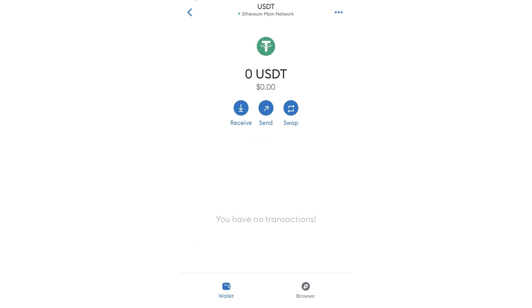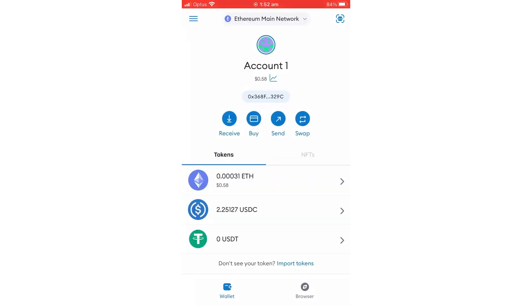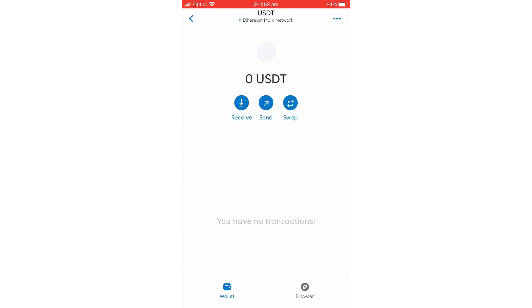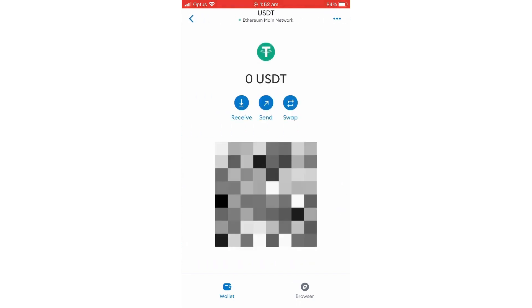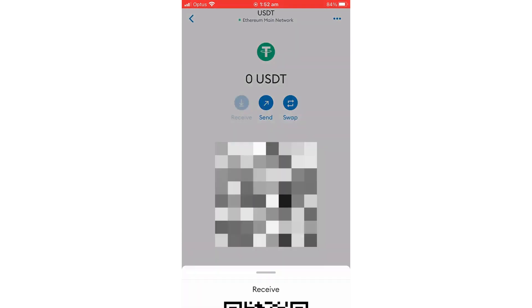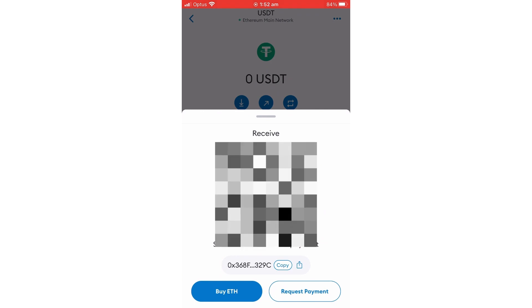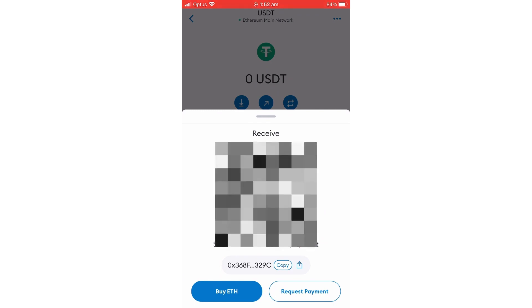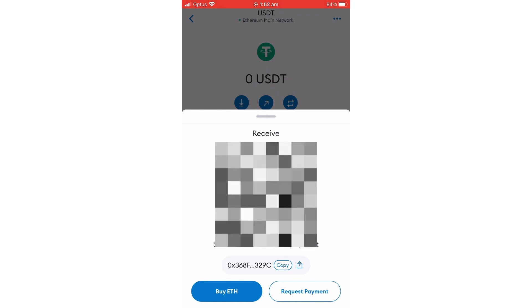So once you click the USDT on the top, it will say receive or send. In this case, it's receive, so click that. Once you click that, on the next page it will give